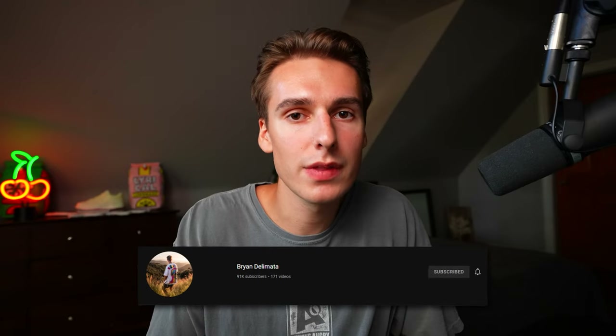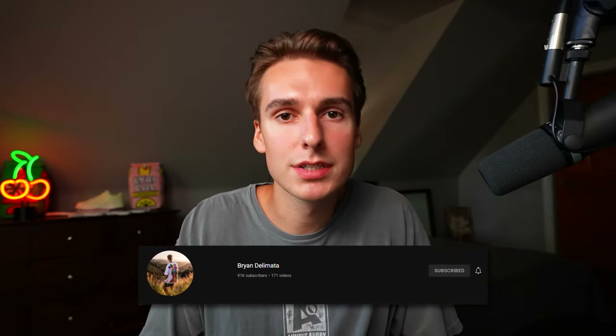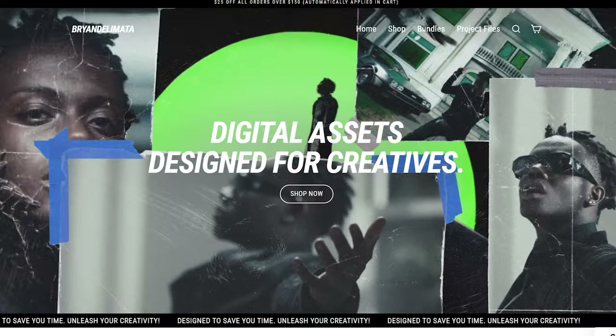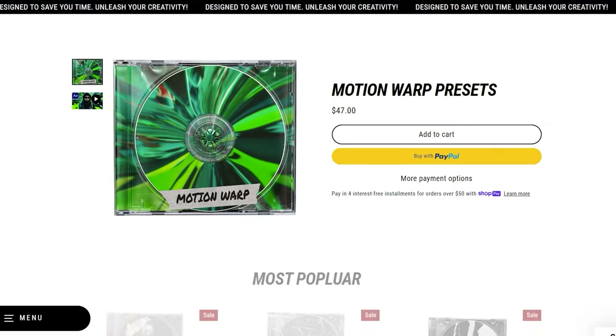That's all I got for you guys on this one. If you haven't already, like the video and subscribe — we're almost at 100,000 subscribers. Share the channel with any friends in the video editing world. Join the Discord, link is down below, and check out my website for the best video editing packs and presets. Peace.